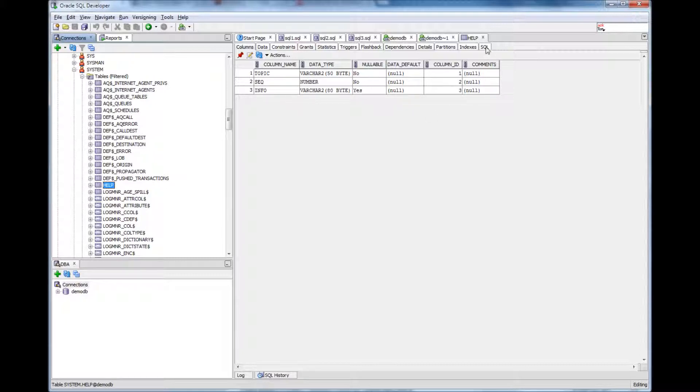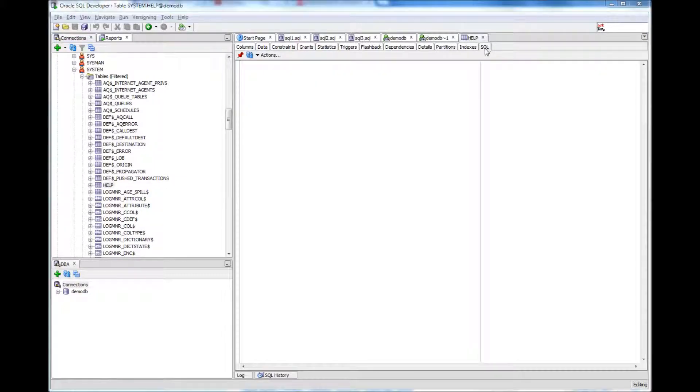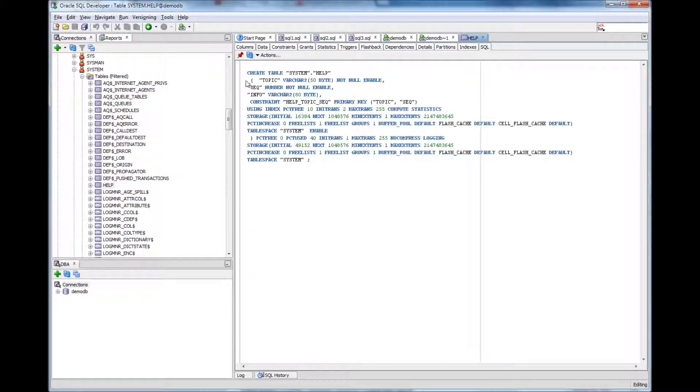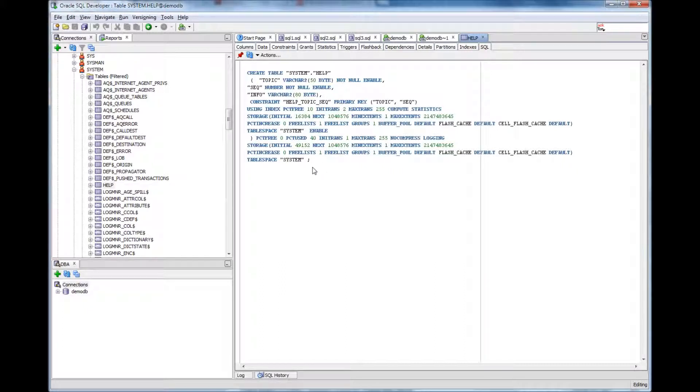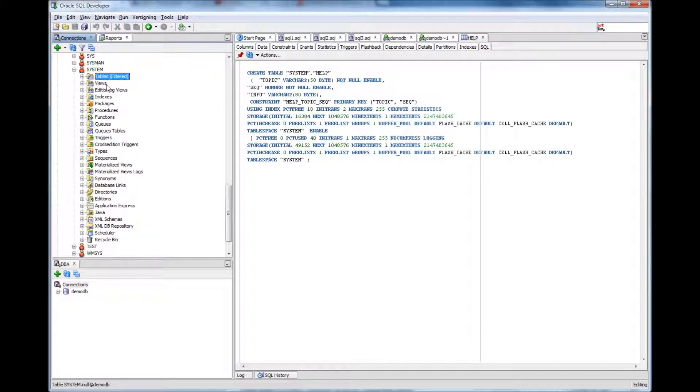And if you click SQL, it gives the DDL which is the data definition language of how the table was created, which is create table owner dot table name. I have explained about views. I have explained about indexes.